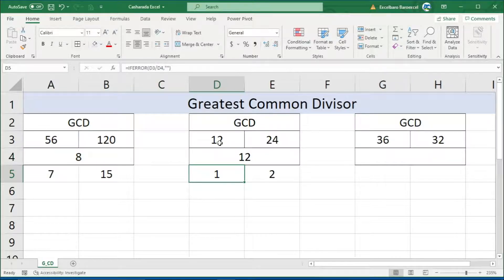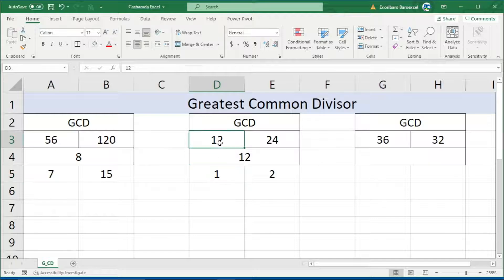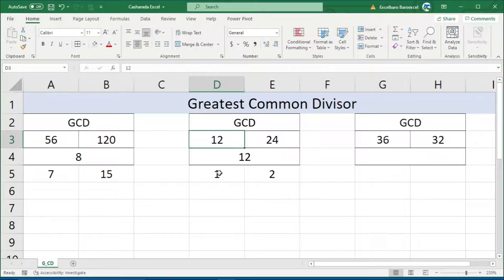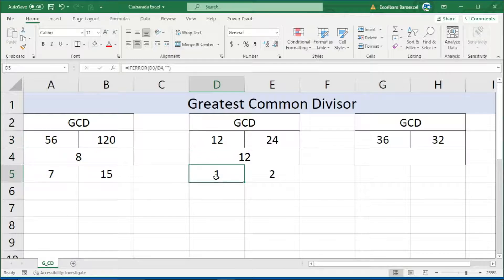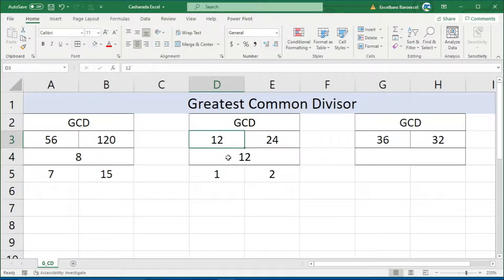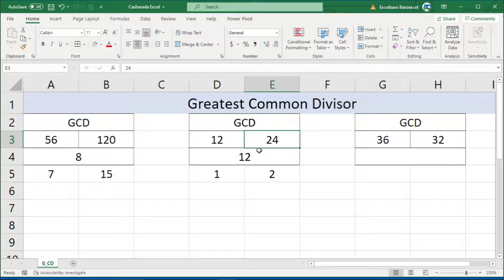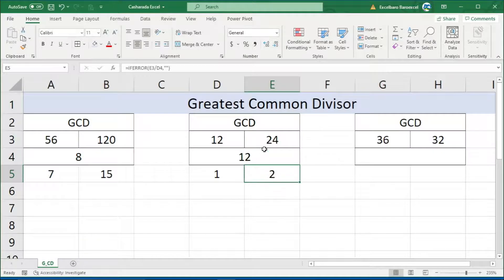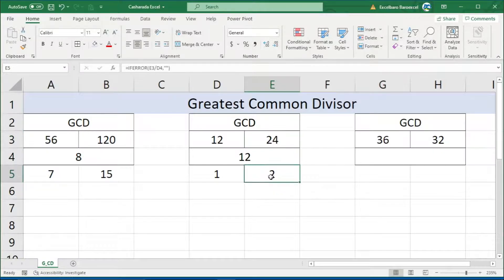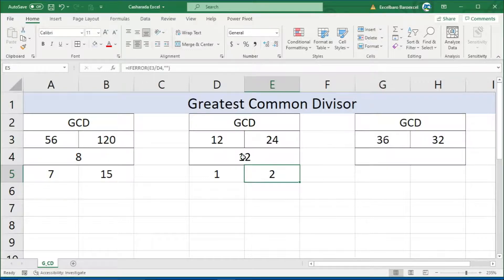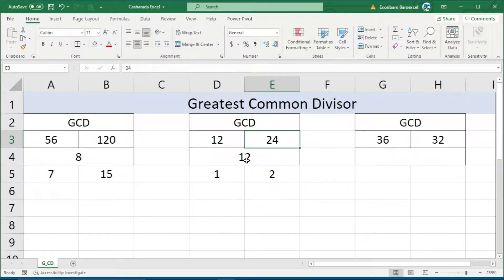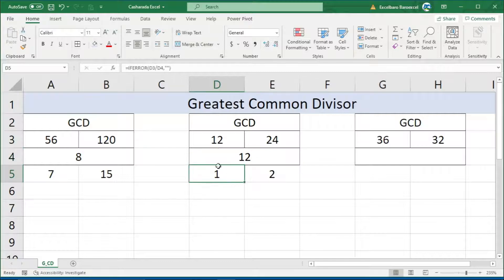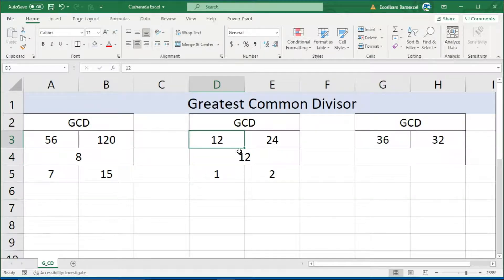The Greatest Common Divisor between these two numbers, twelve and twenty-four: one times twelve gives me twelve, and for twenty-four, the number that can multiply to get back to twenty-four is two. Twelve times two, or twelve times one, gives us the GCD of twelve.